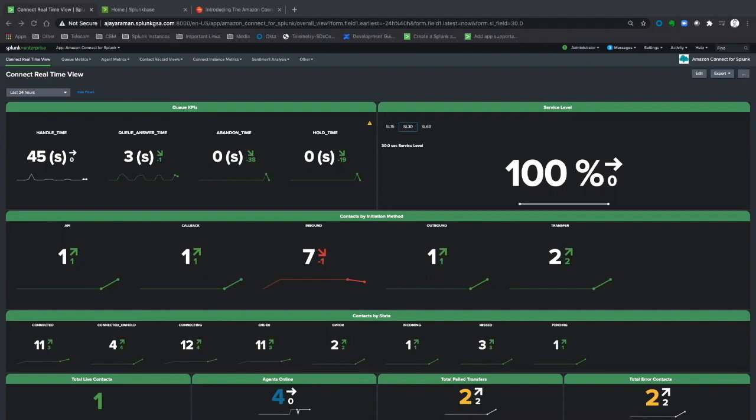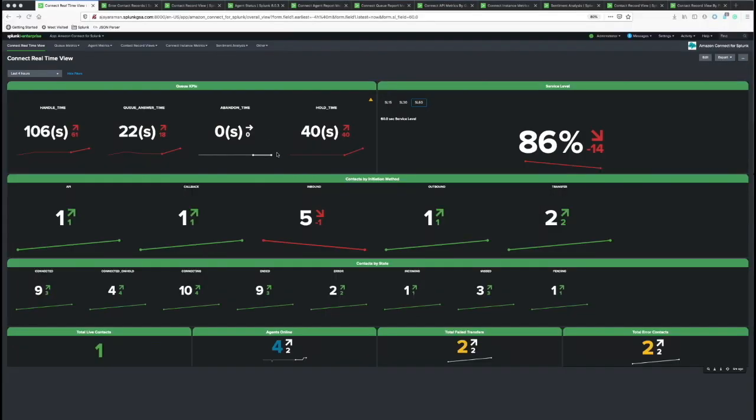Let's do a quick walkthrough of some of these features. I'm going to go over the dashboards available in the app. The very first dashboard is the Connect real-time view. This is the landing page of the app, and it gives a bird's eye view of the contacts in our operations.